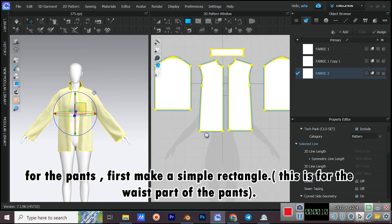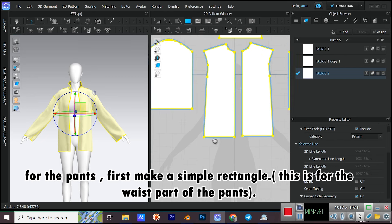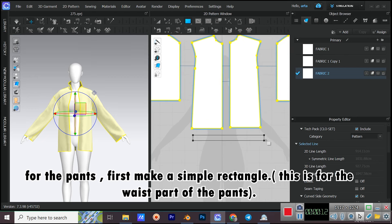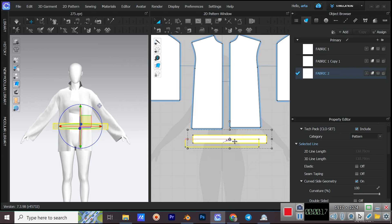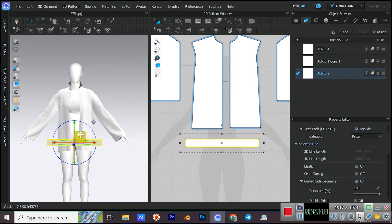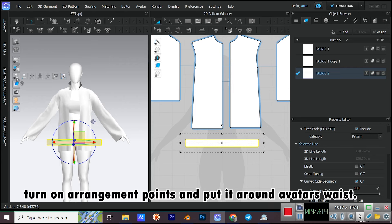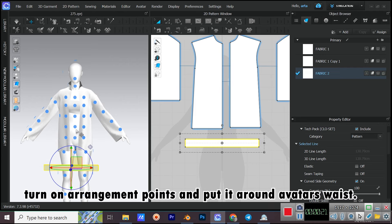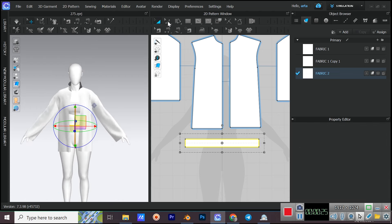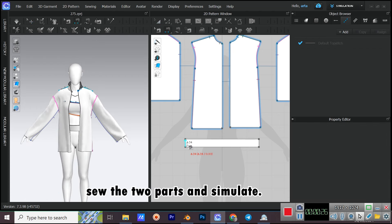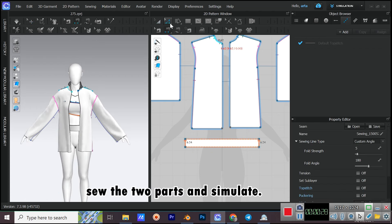For the pants, first make a simple rectangle — this is for the waist part. Turn on Arrangement Points and put it around the Avatar's waist. Sew the two parts and simulate.